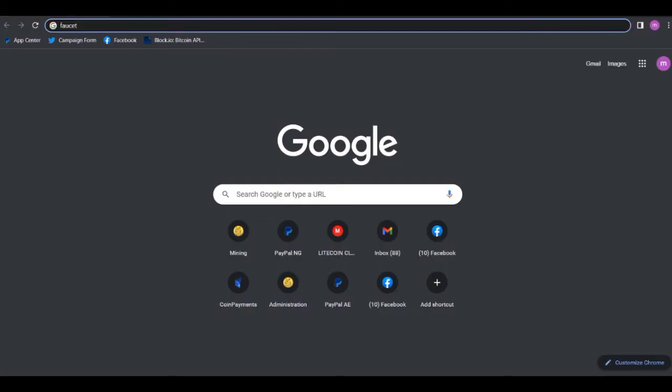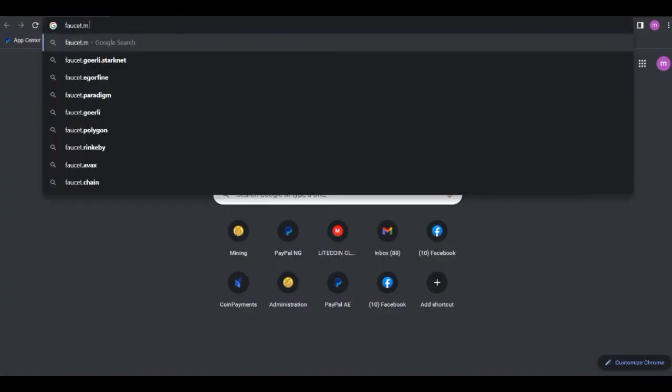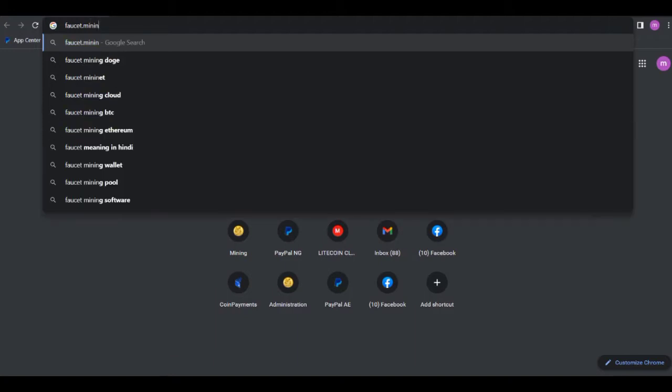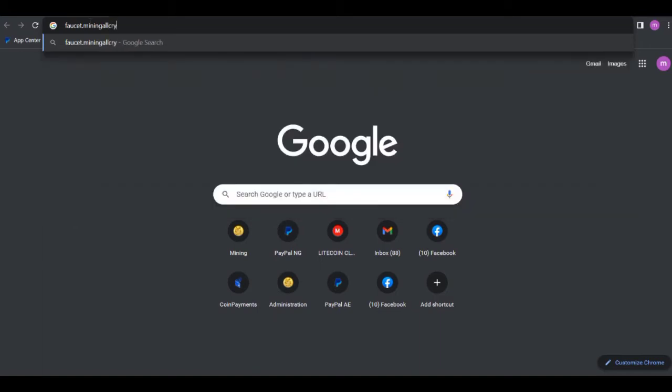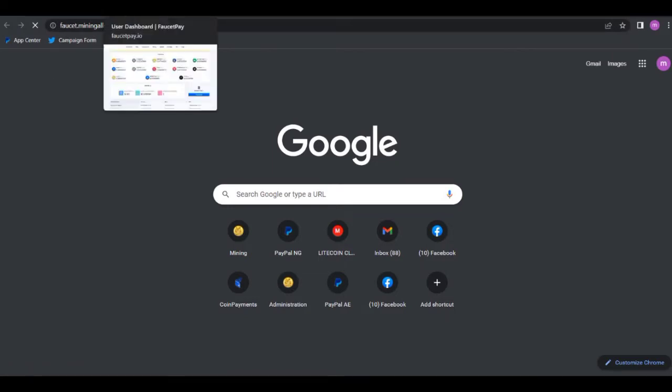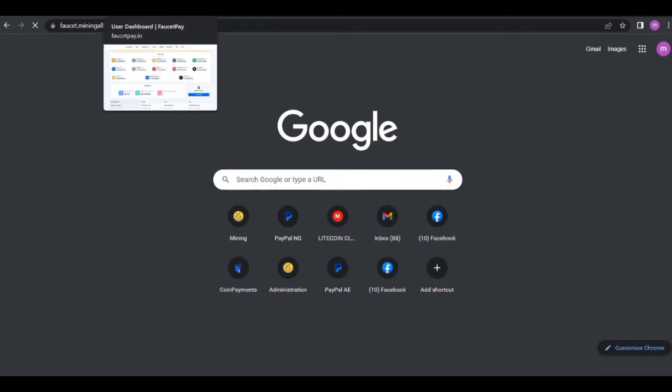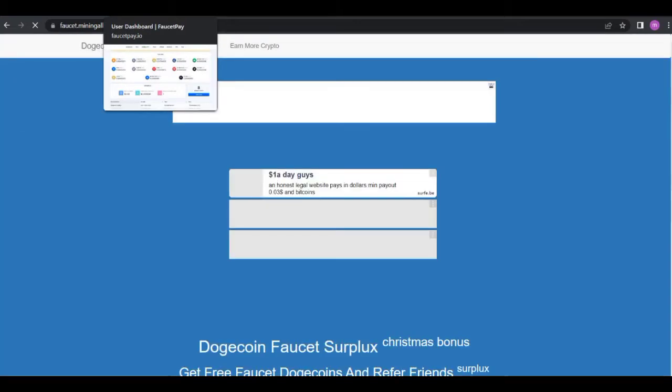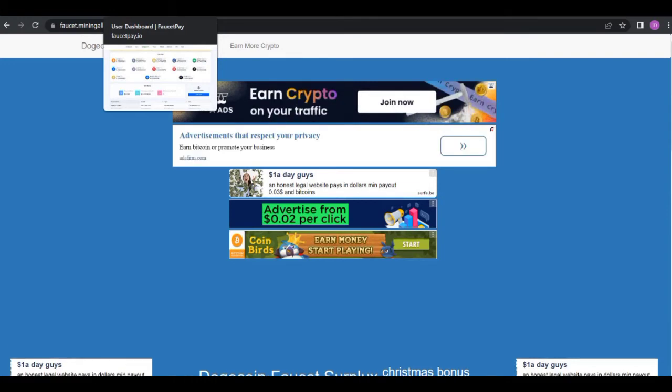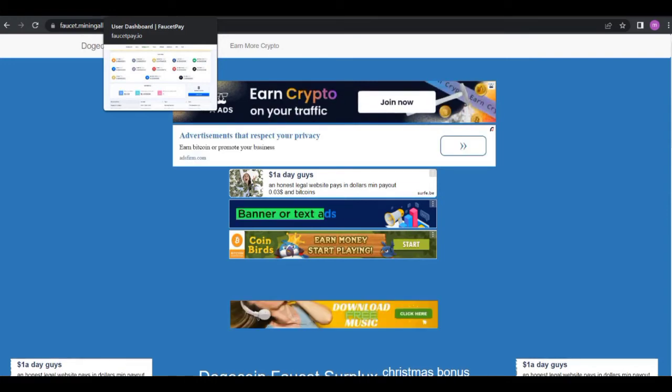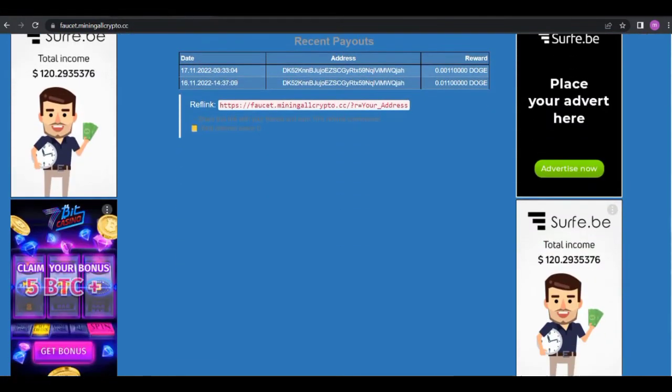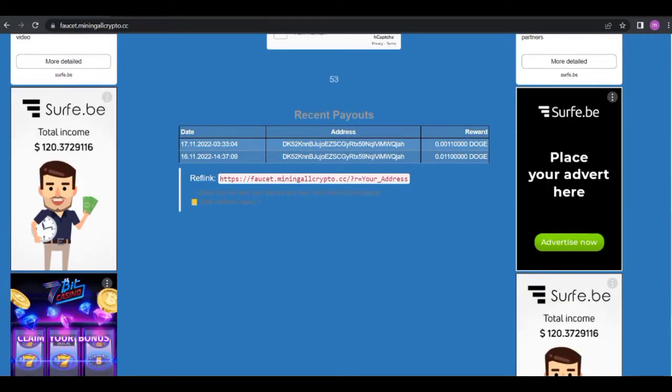The name of this website is faucet dot mining. This is an integration of the website that I was paid for, I was paid to do a video on. If you check the last two videos on my channel you'll see how to get free Dogecoin and how to get free LTC.